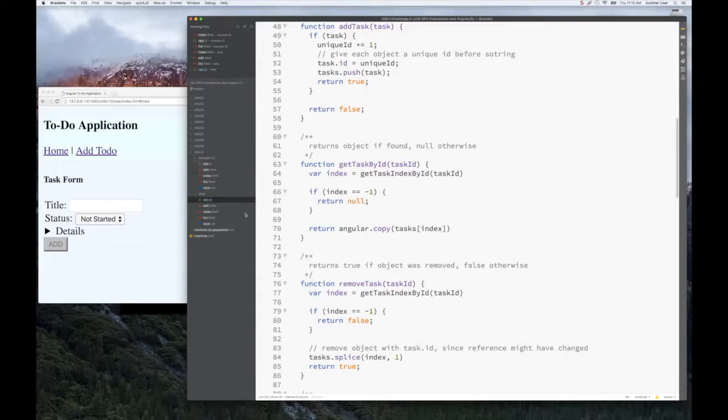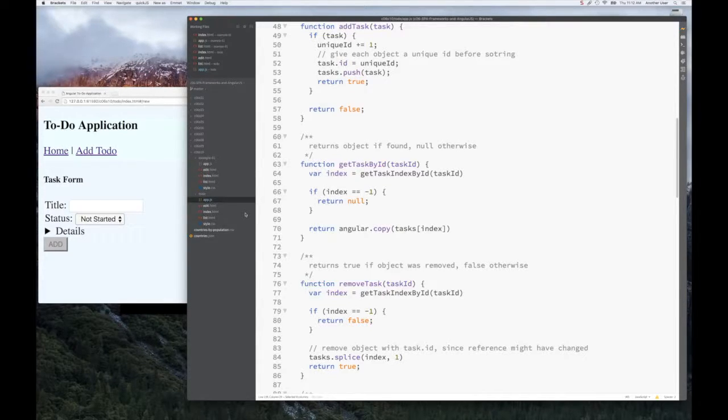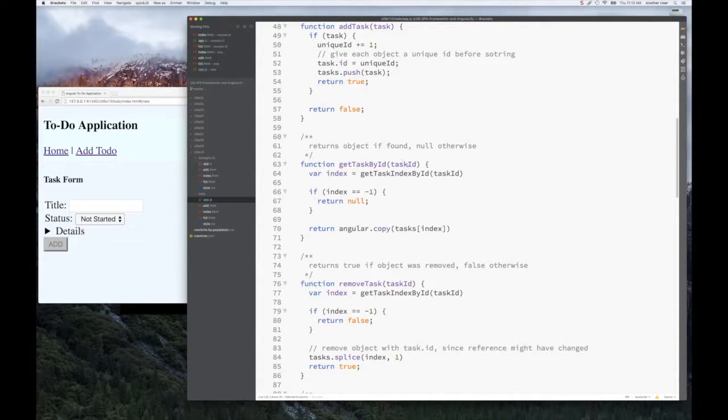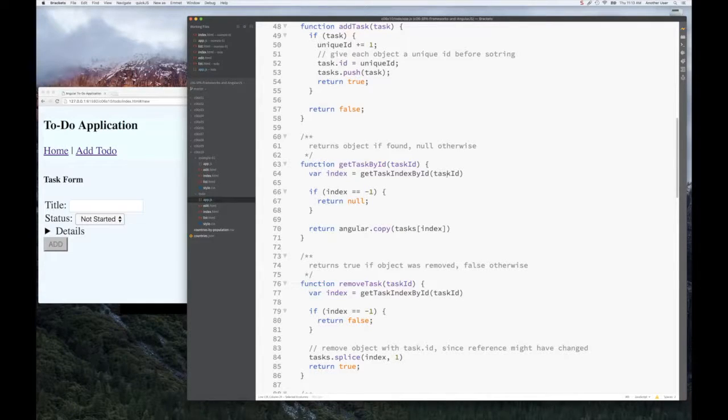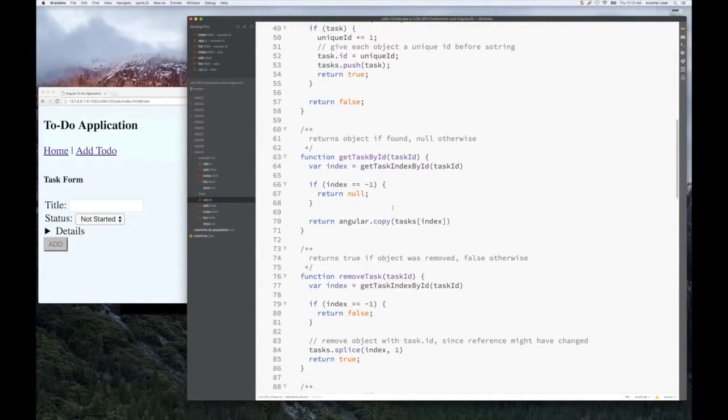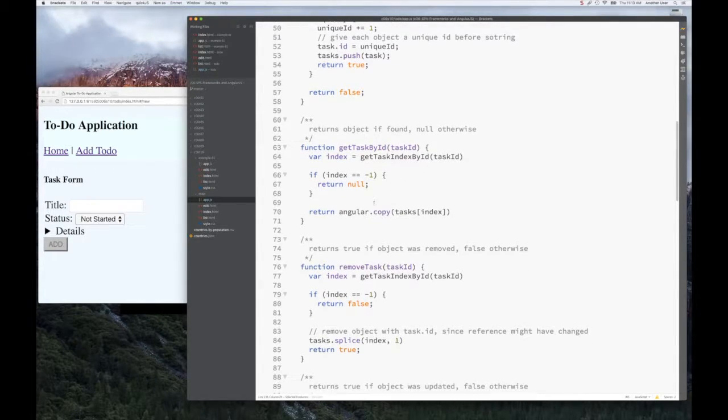Notice there in line 107, we're making a copy. This is an example of bringing our business logic into the service to ensure we do the right thing, which is always make a copy of the task before we give it to the user to manipulate.